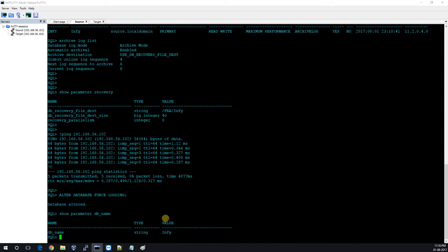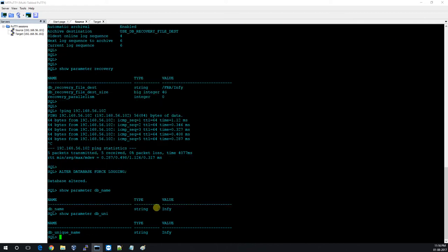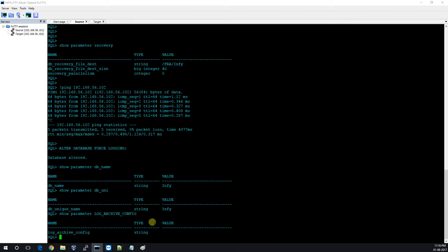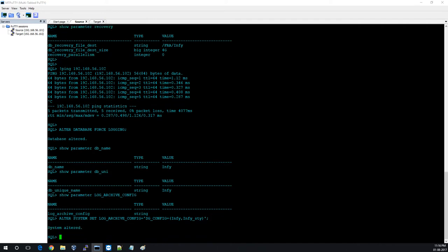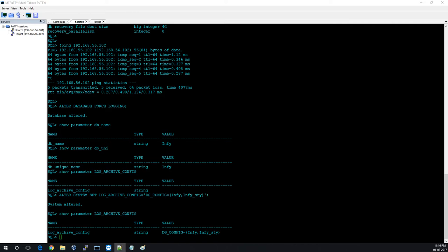The DB name is INFI and DB unique name is also INFI. We have to configure the LOG_ARCHIVE_CONFIG parameter — currently its value is null, so production cannot identify how many standbys exist. We will set: ALTER SYSTEM SET LOG_ARCHIVE_CONFIG = 'DG_CONFIG=(INFI,INFI_STY)'. This parameter has been altered.